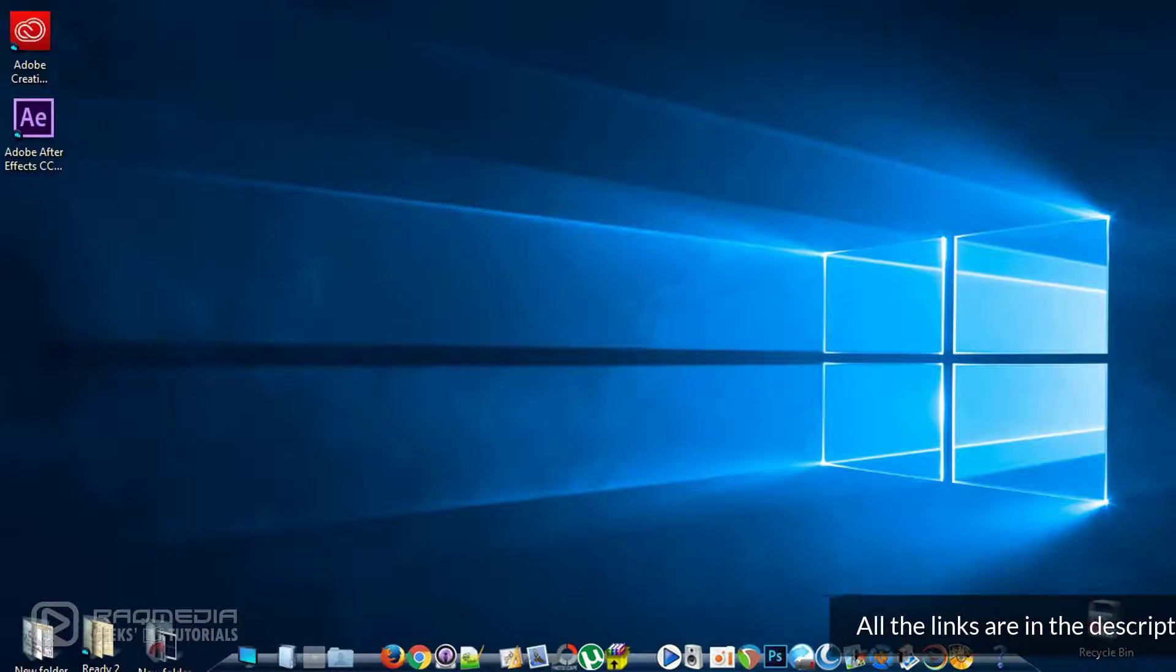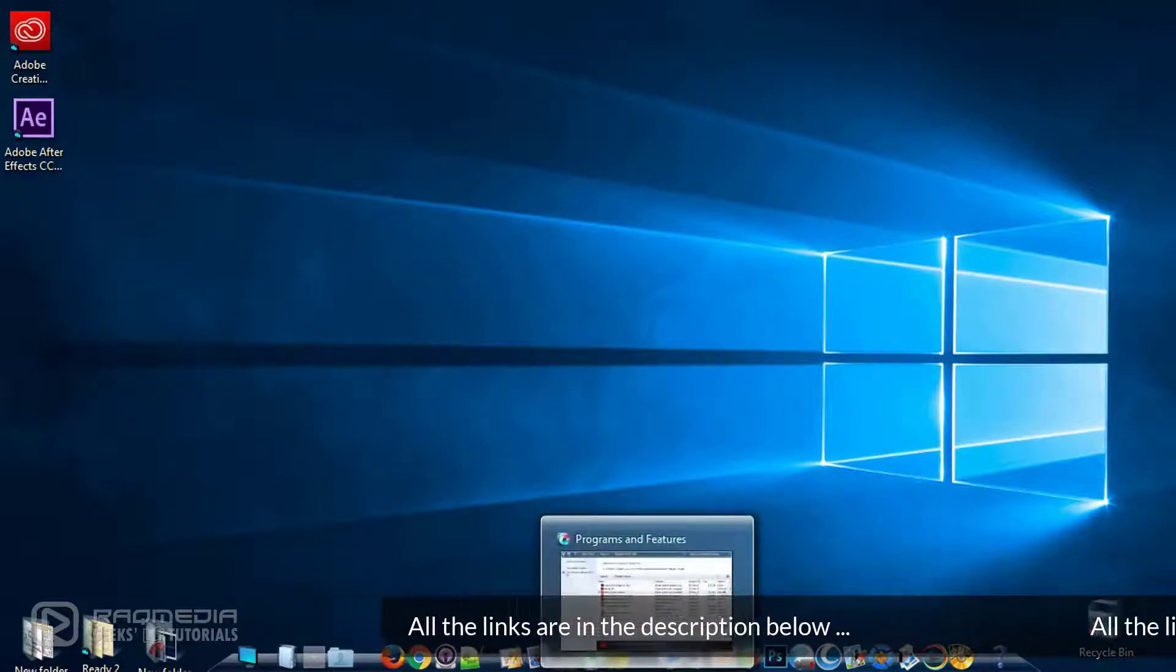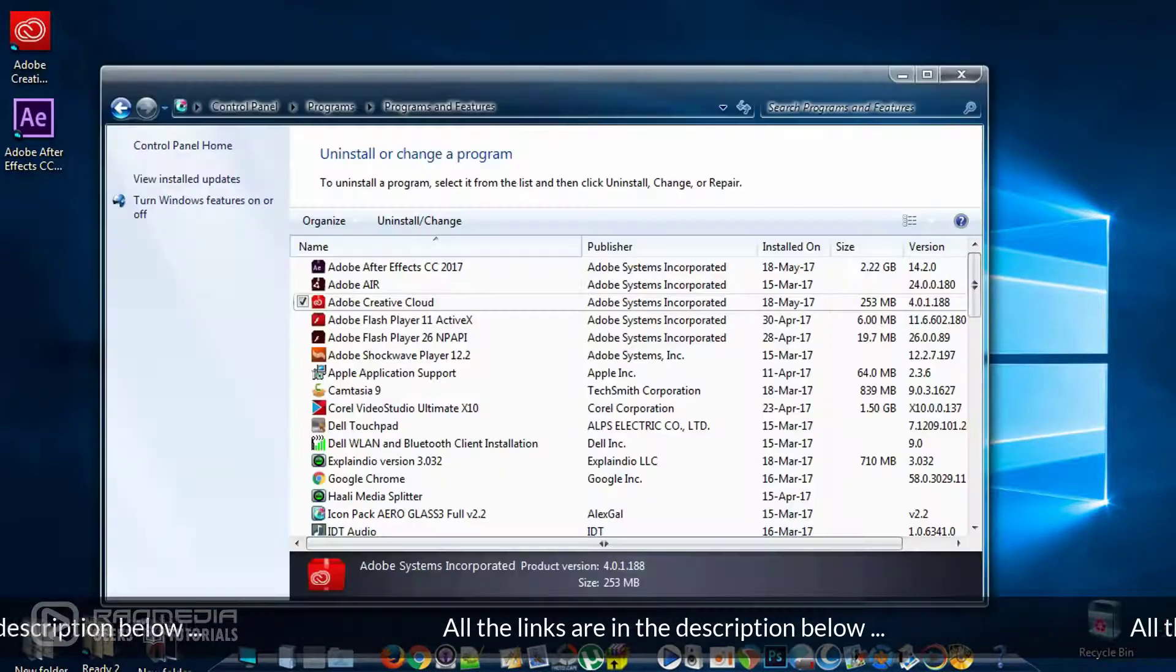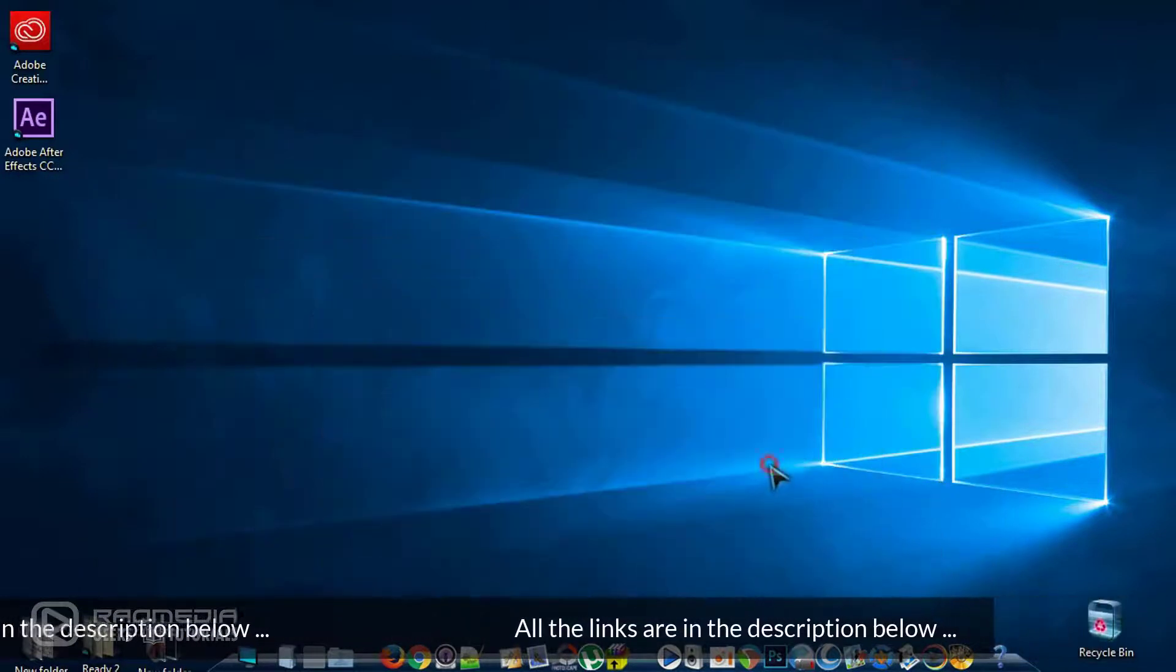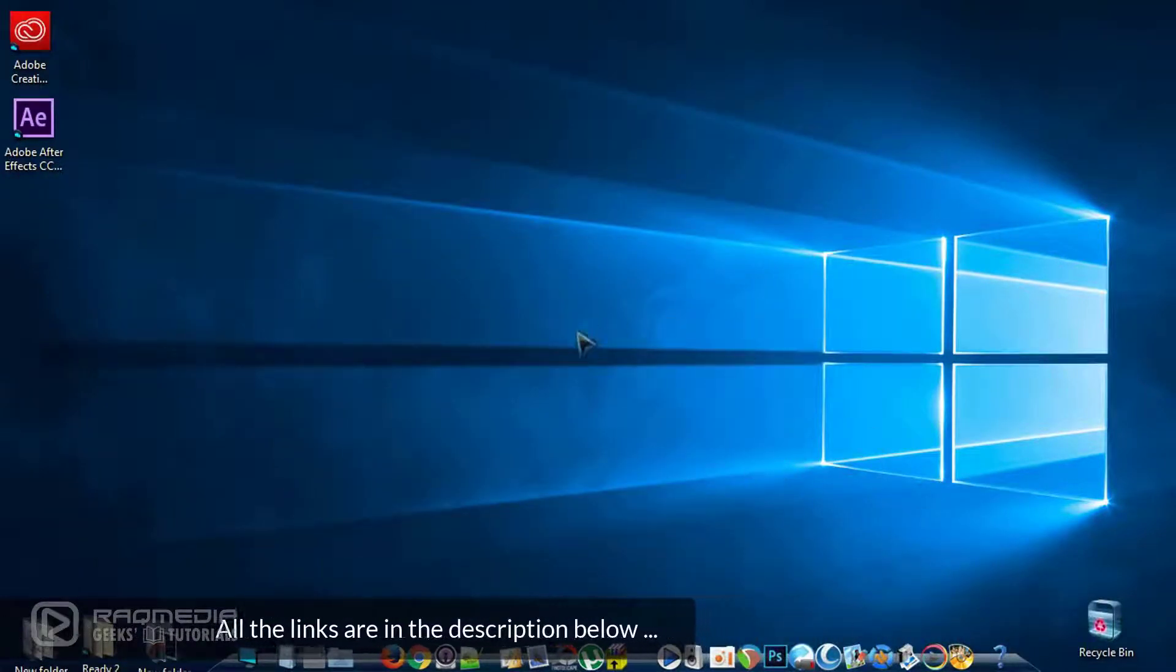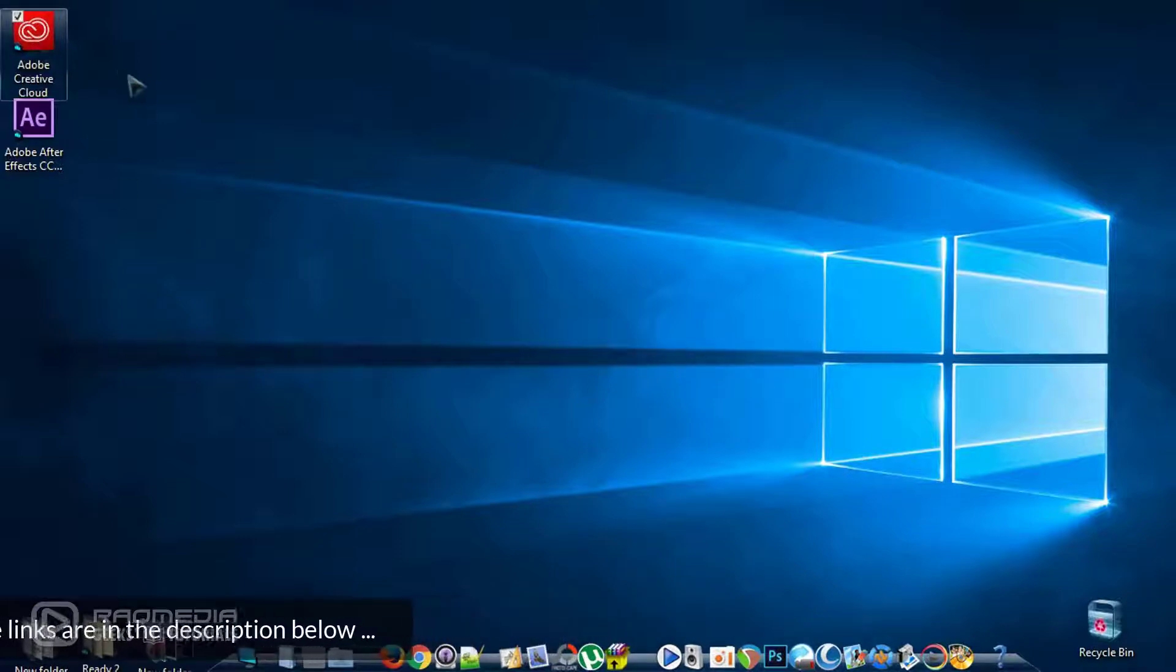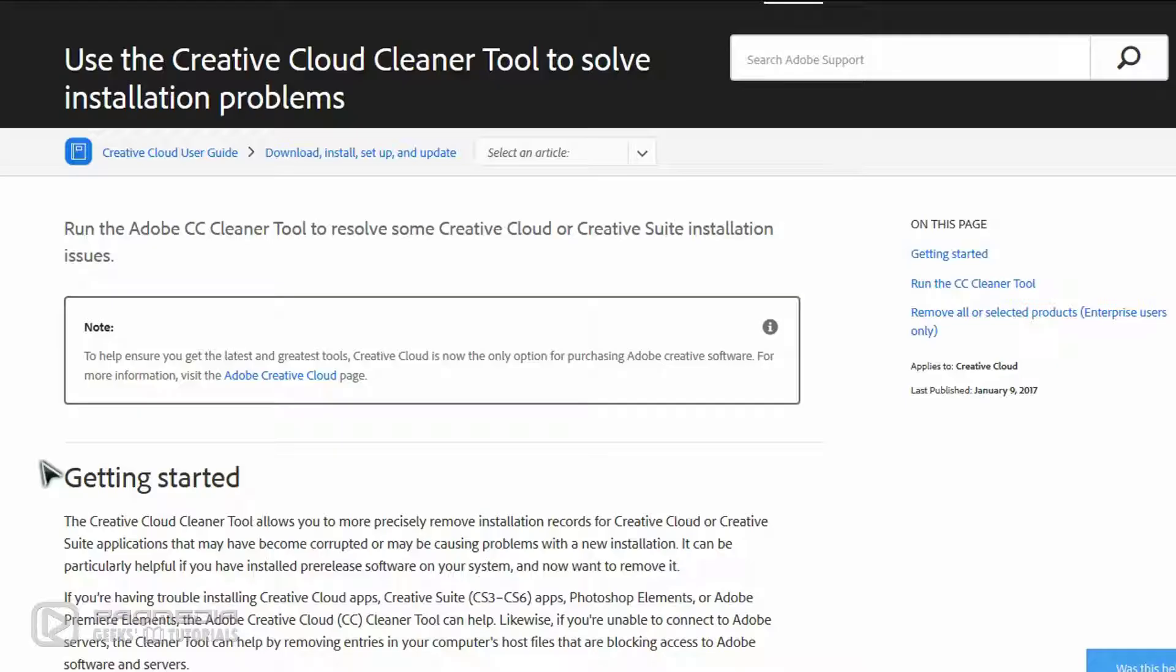As you can see here we have clicked on uninstall but nothing happens and the software is not responding. We'll wait for more time. The program is not uninstalling and no change has been made to the software.